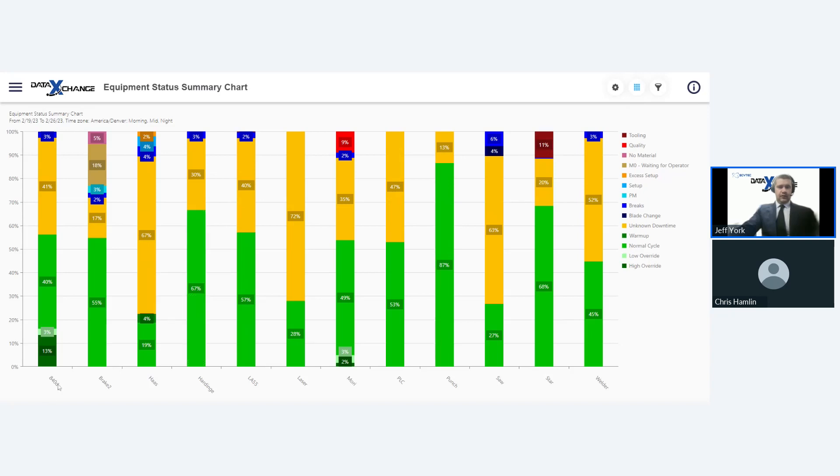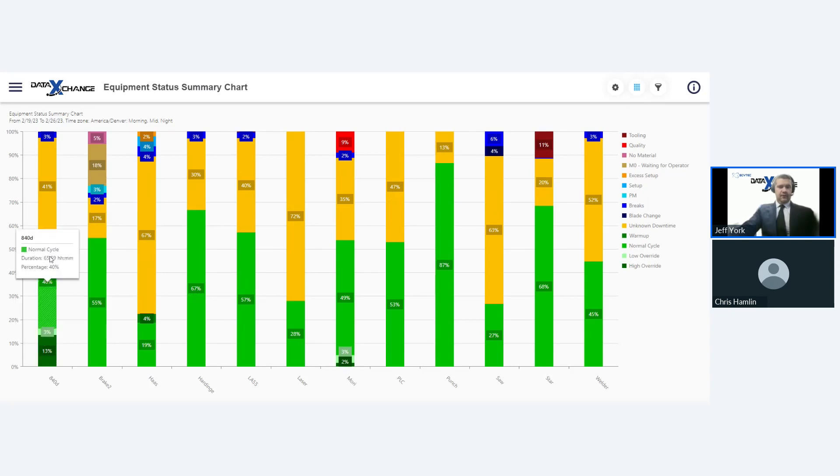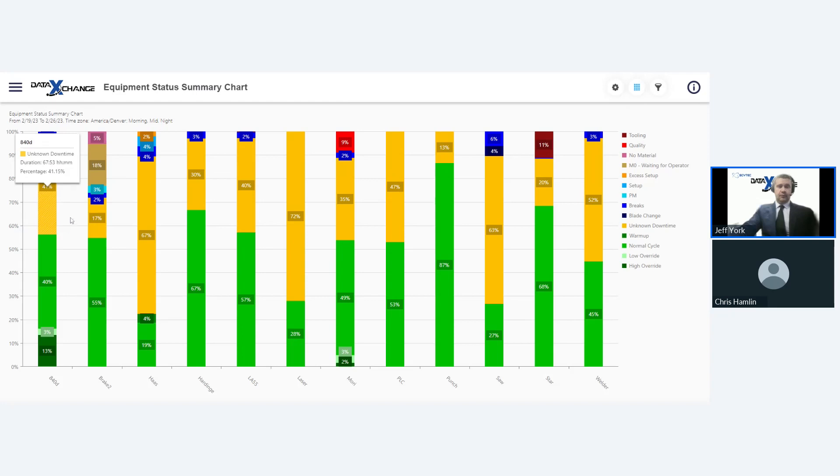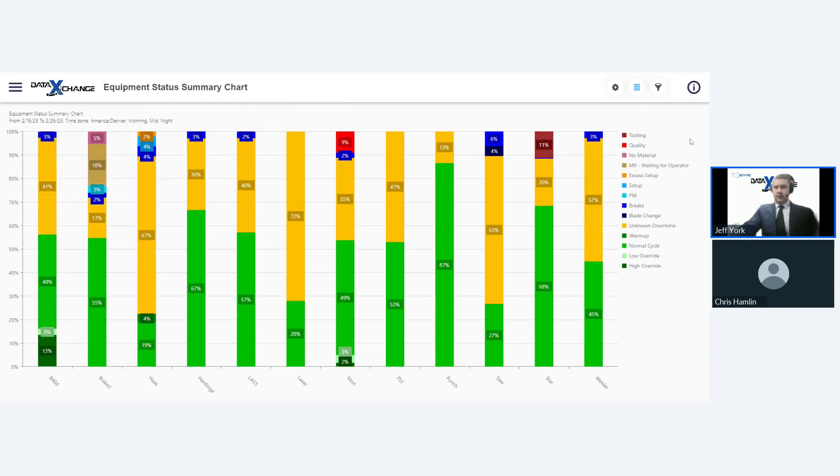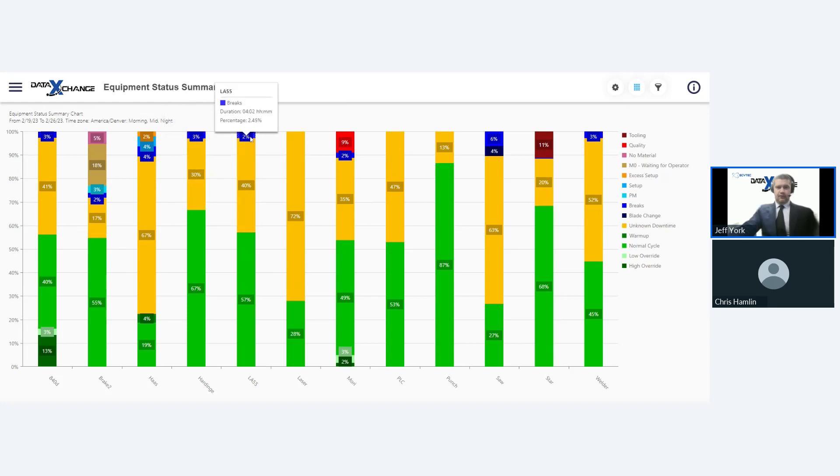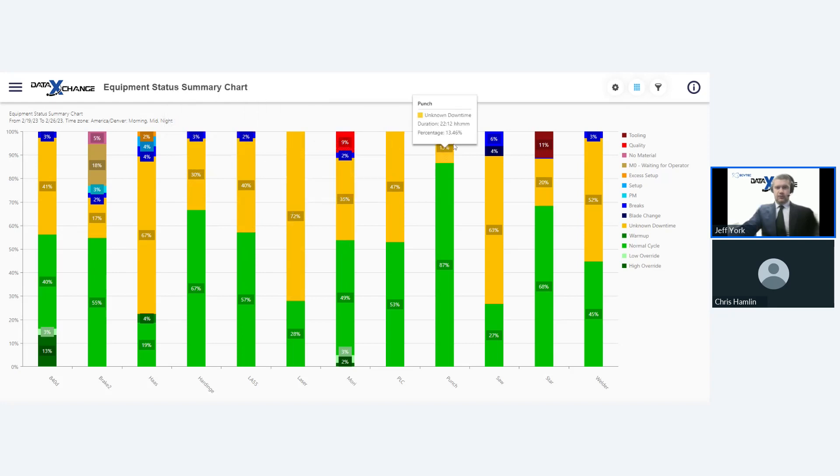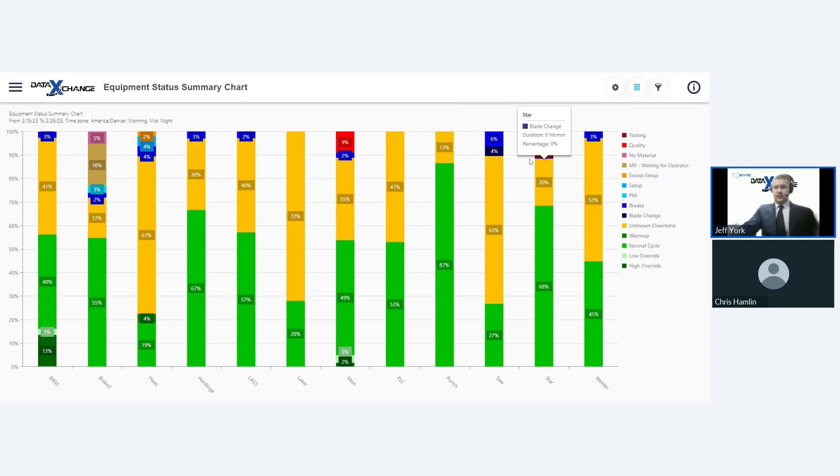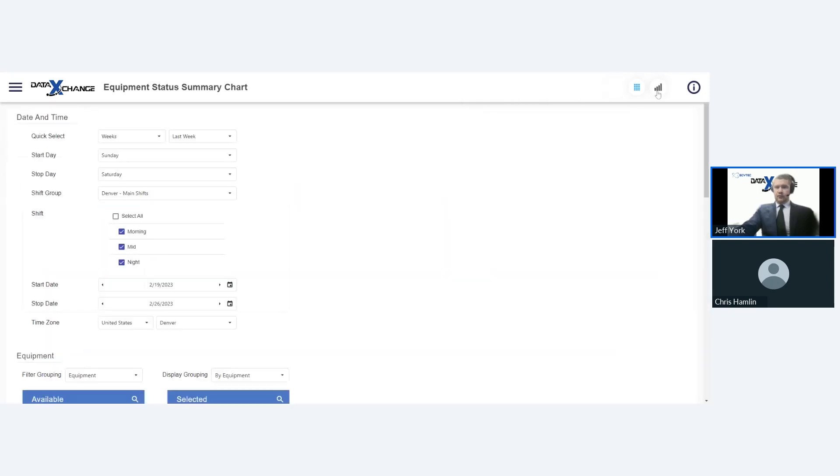And then we can also look at things like part numbers and work orders. And then down here for options, we can change the display format for what the chart is going to look like. I prefer bar, but you can also look at pies and donut charts. So let's go up here and take a look at what this chart looks like. This is going to give us basically the historical performance of all of our shop floor equipment within the last week.